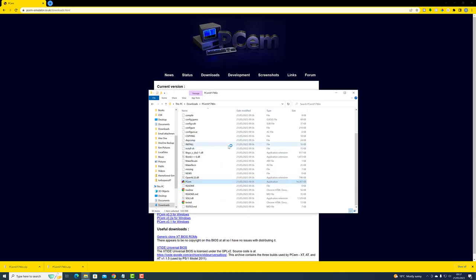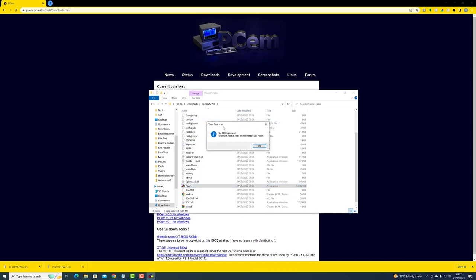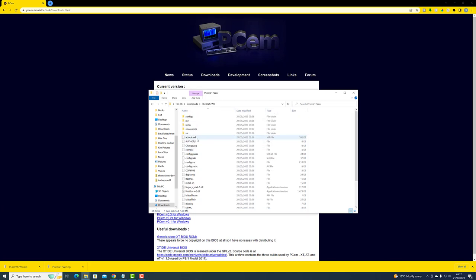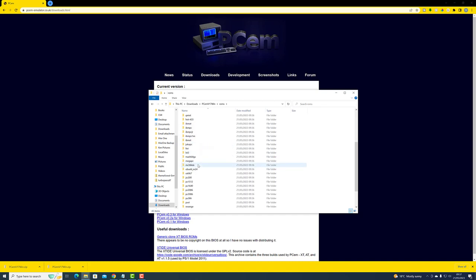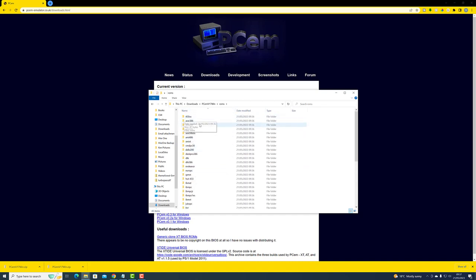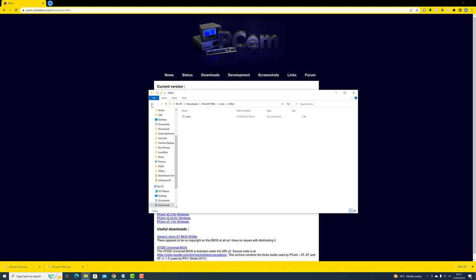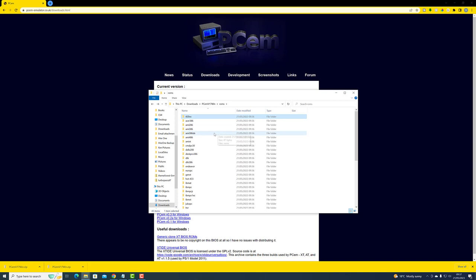Now something's going to go wrong here. I'm going to click on the executable to open it up and we get this error: 'No ROMs present — you must have at least one ROM set to use PCM.' So we can solve that. If we go back up here to ROMs, we have all of the folders for the different ROM sets but essentially there's nothing in them. We need to download all of the ROMs, or certainly at least the ROMs that we need.